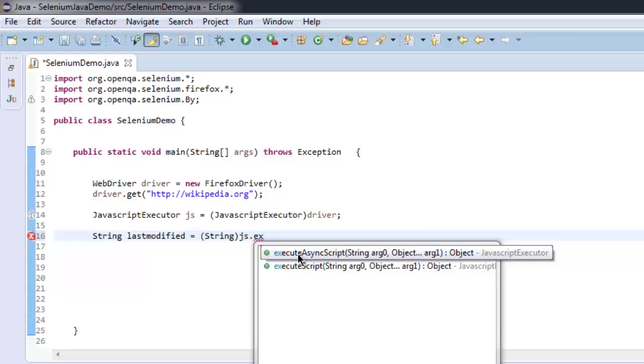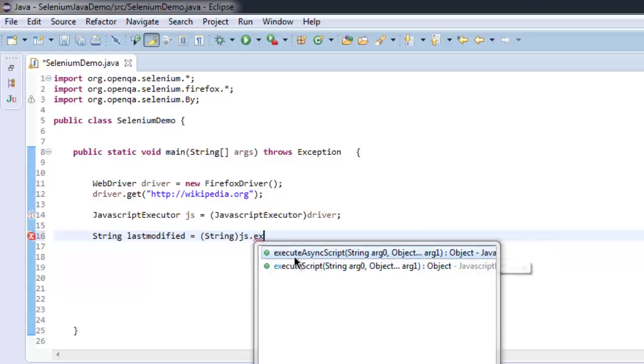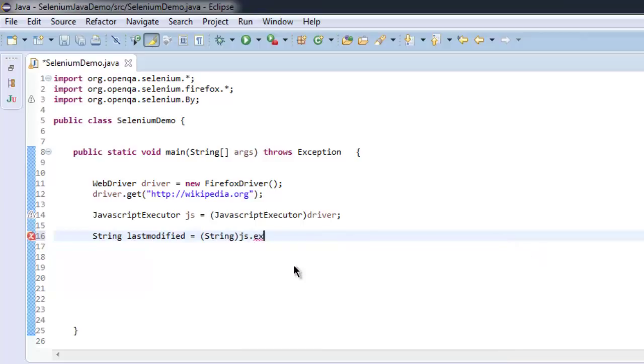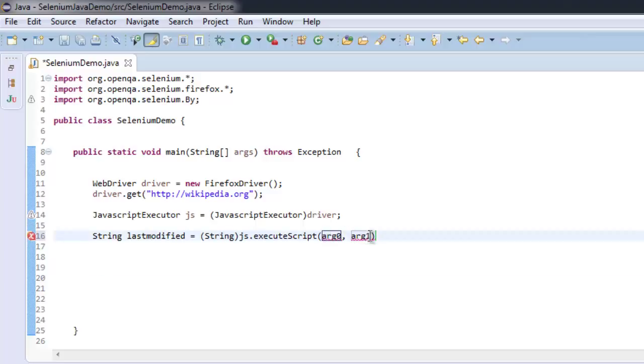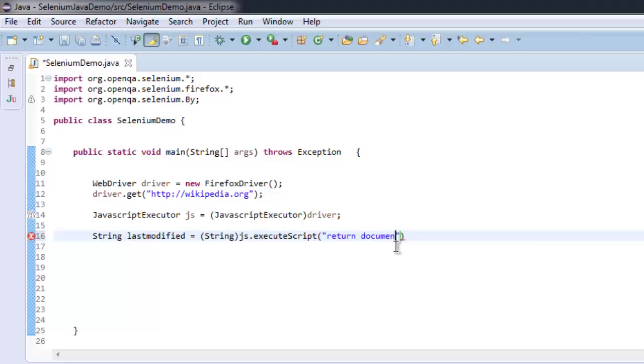So you have two options: JavaAsyncScript and JavaScript. Execute script should be imported, and inside this double quote it will have return document.lastModified.